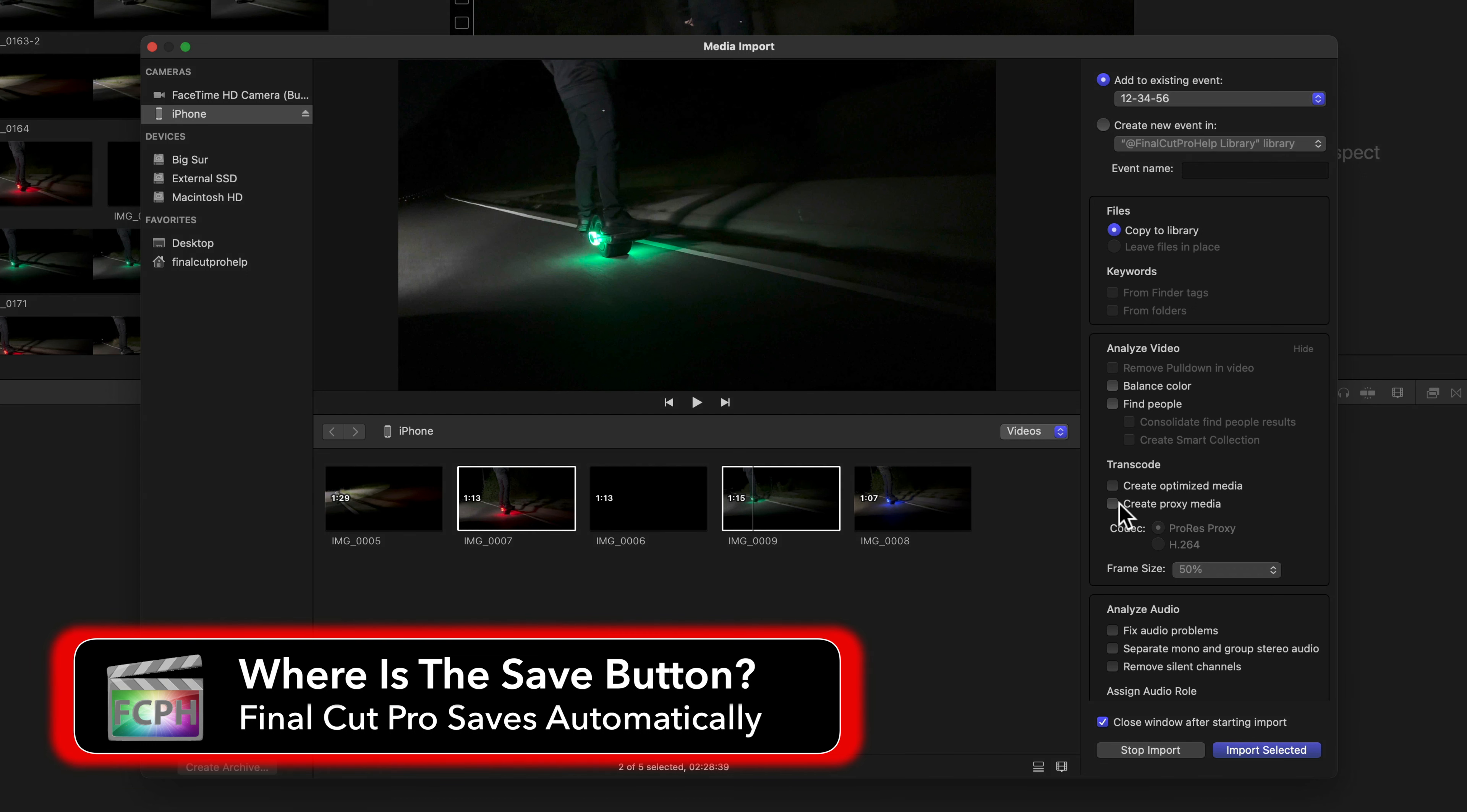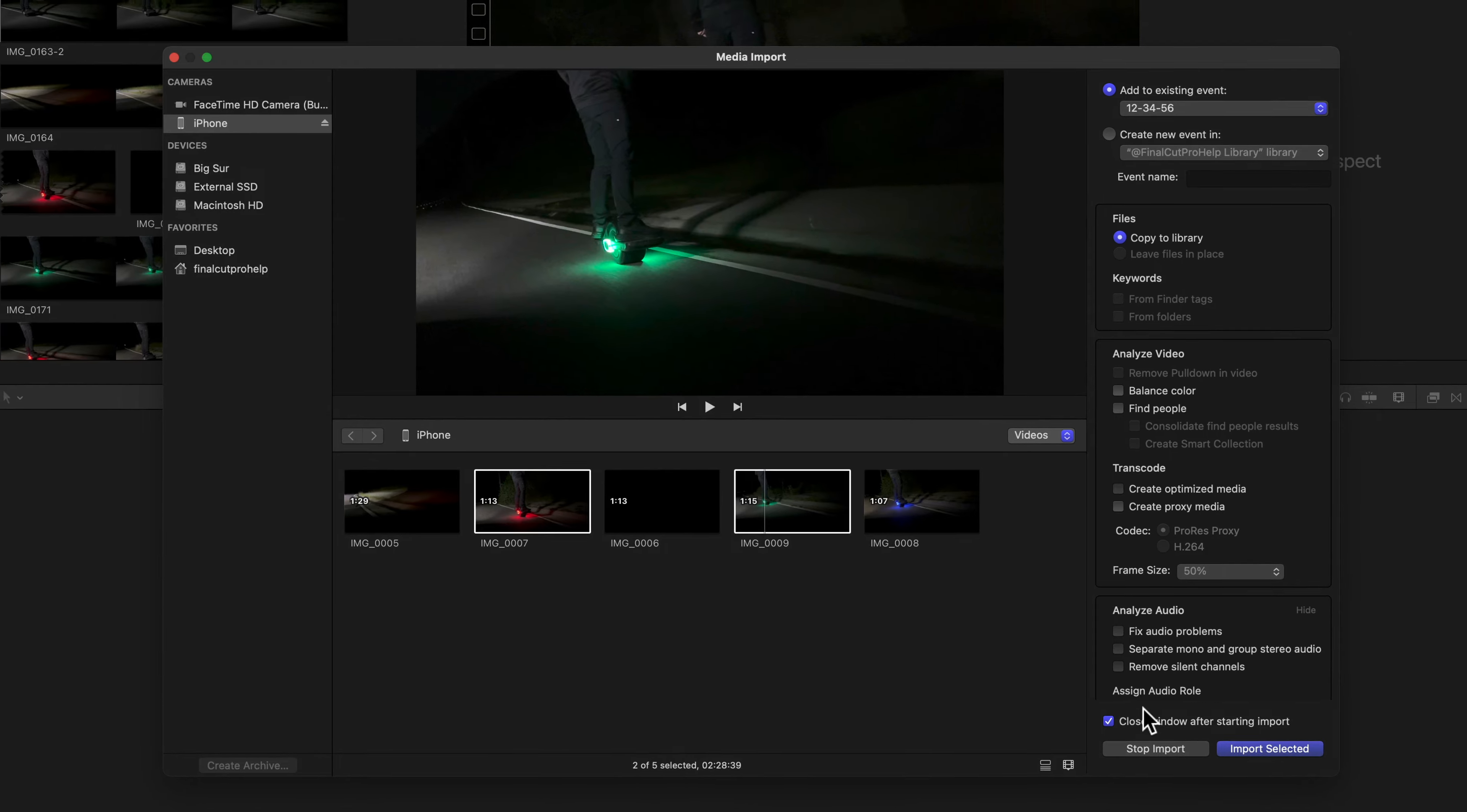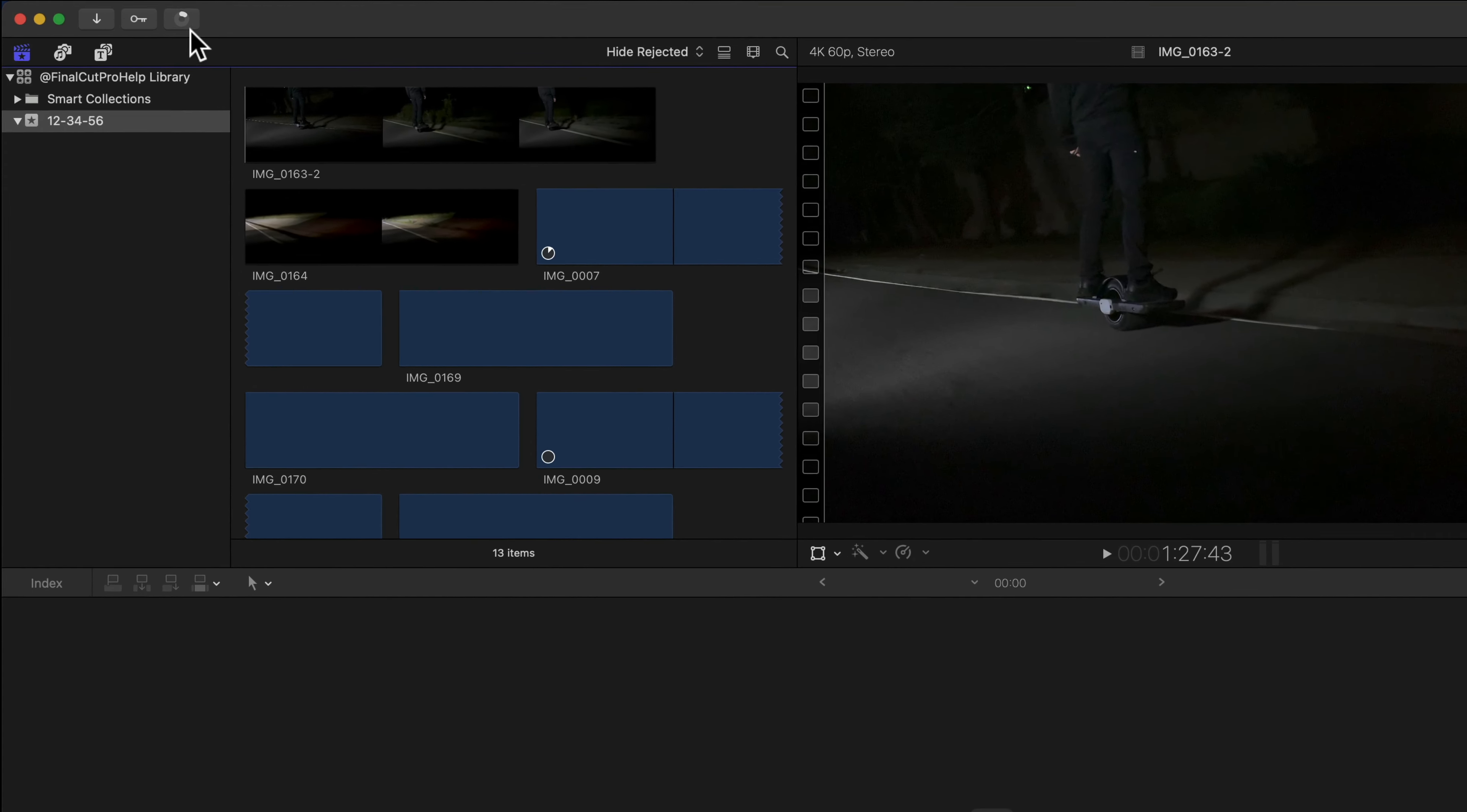The rest of the default import settings work for this project. With the selection made, click Import to start the copy of the media.